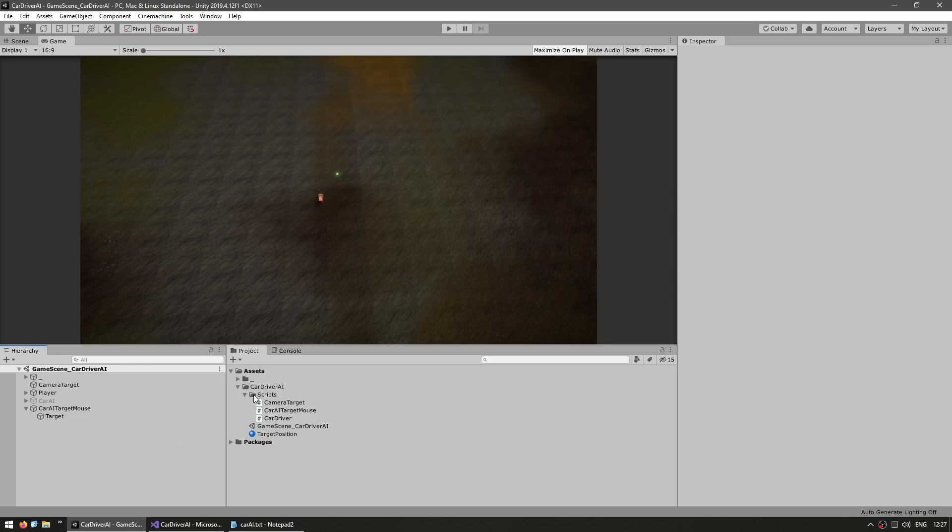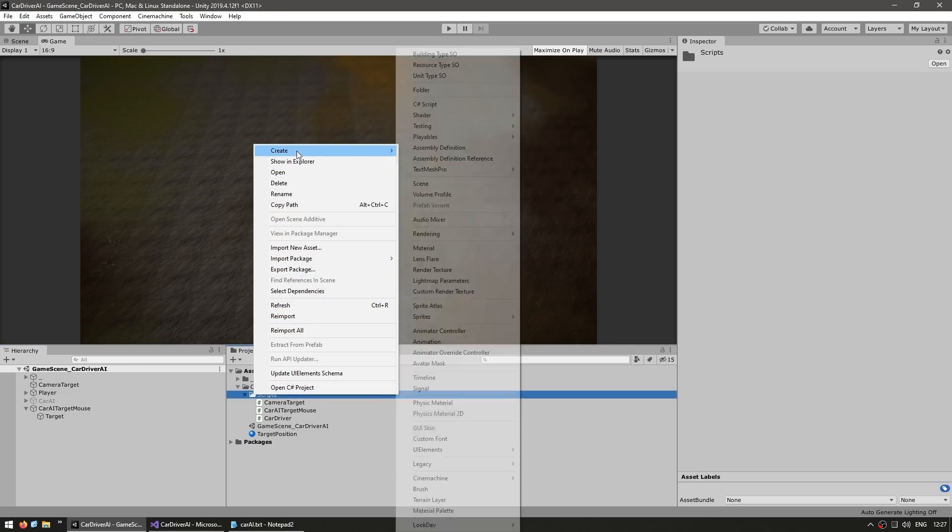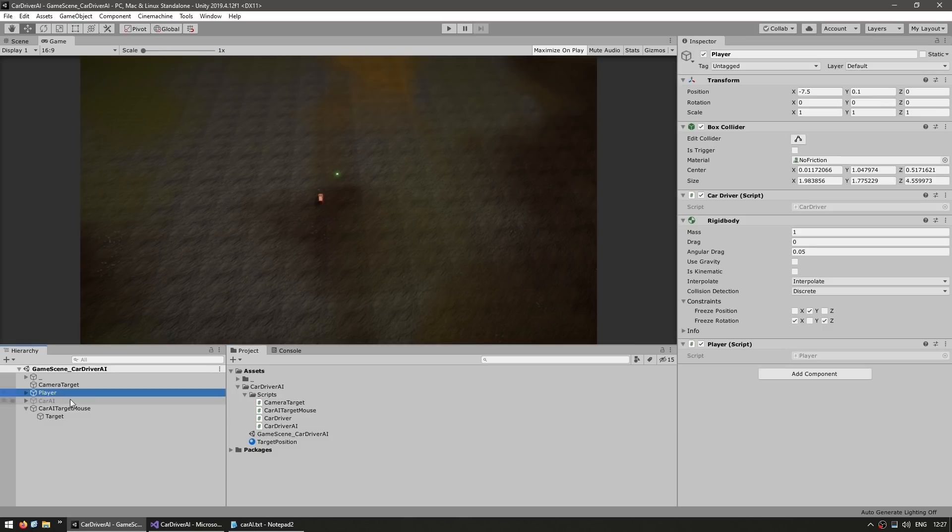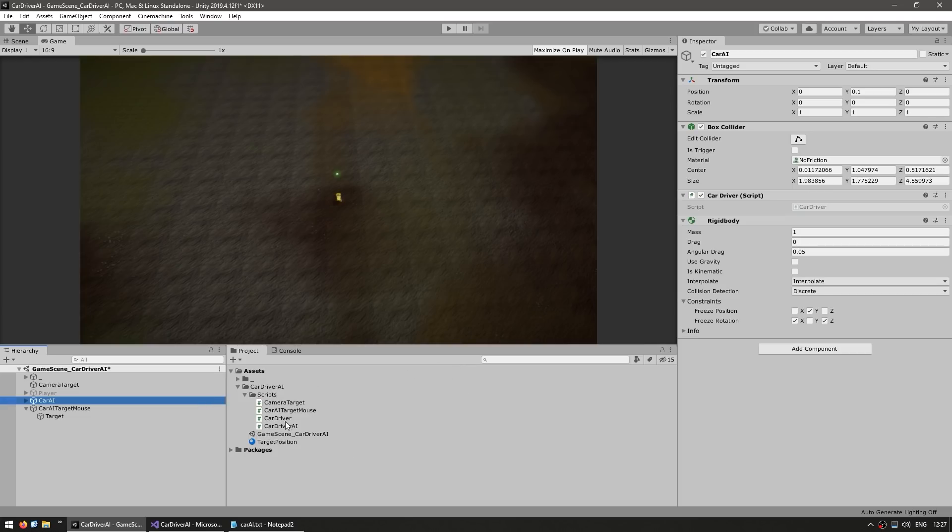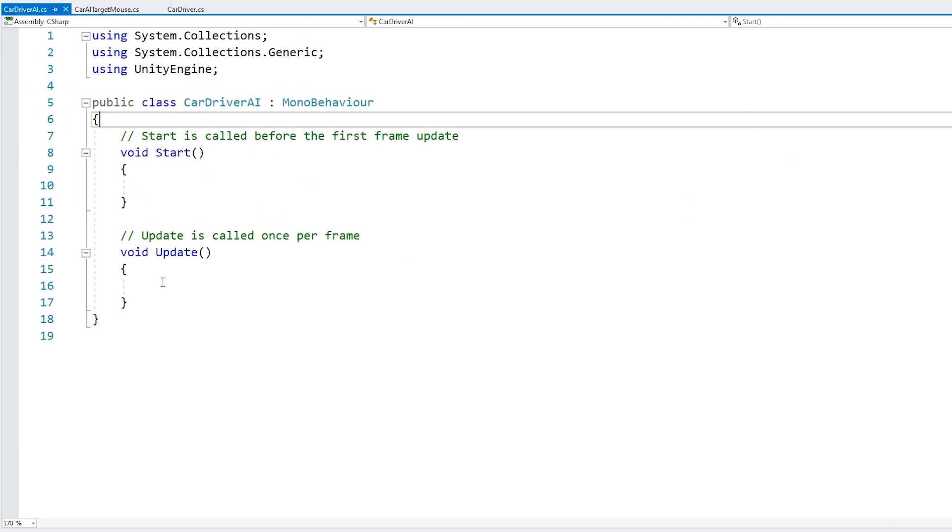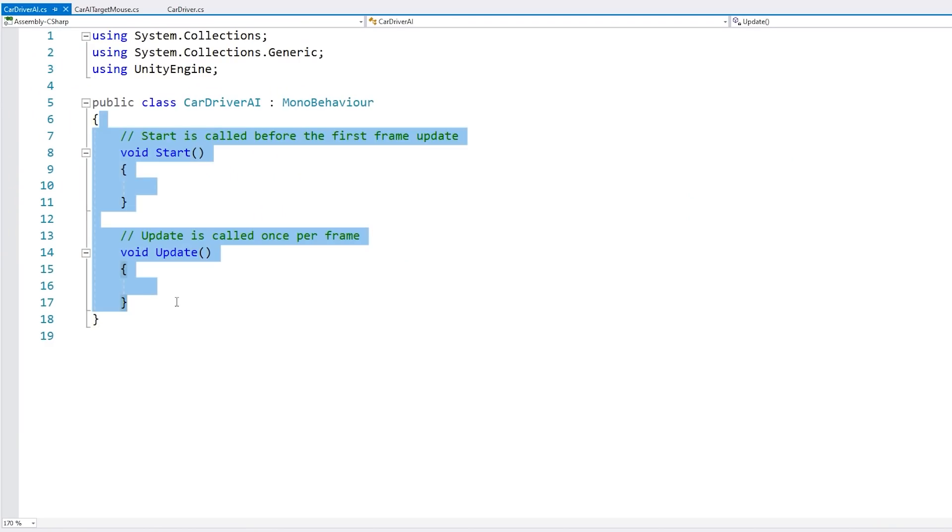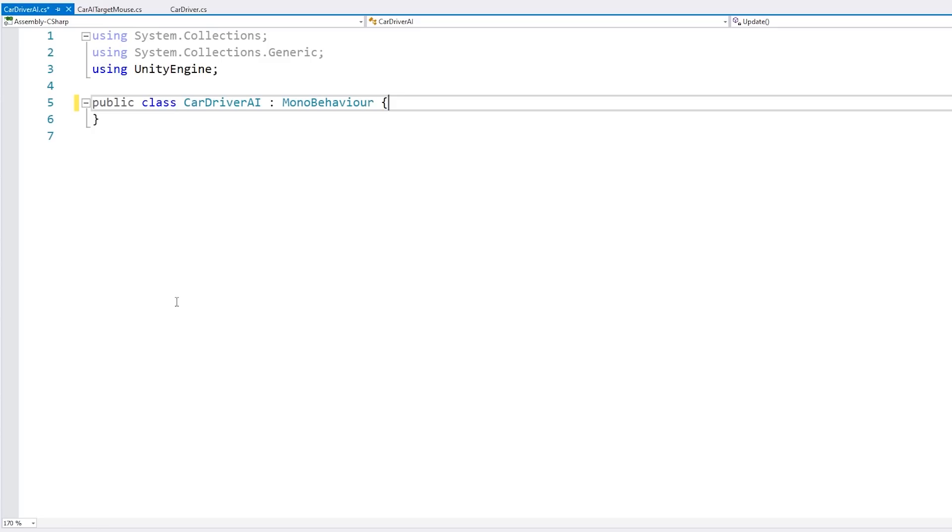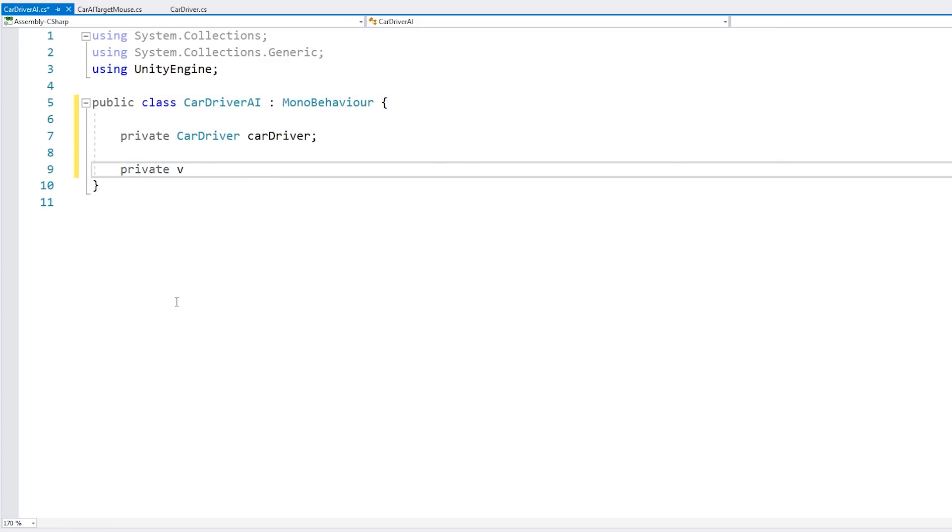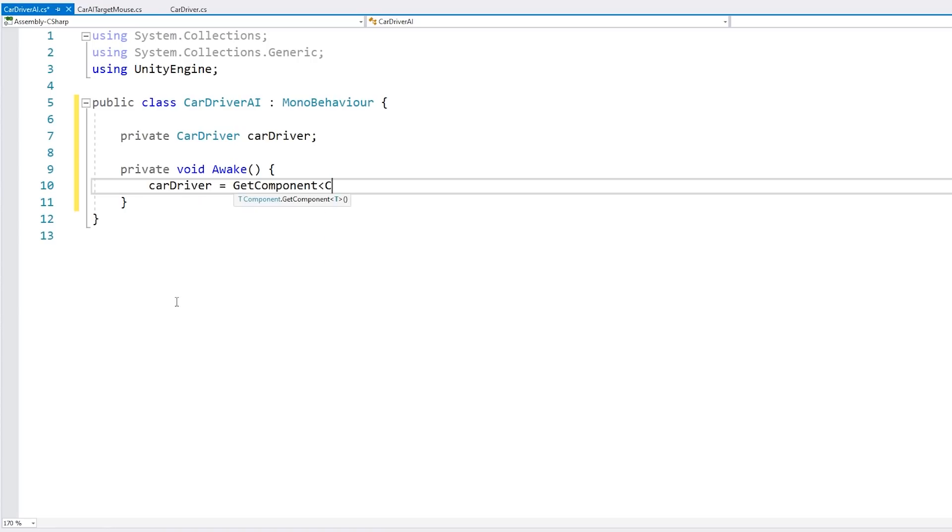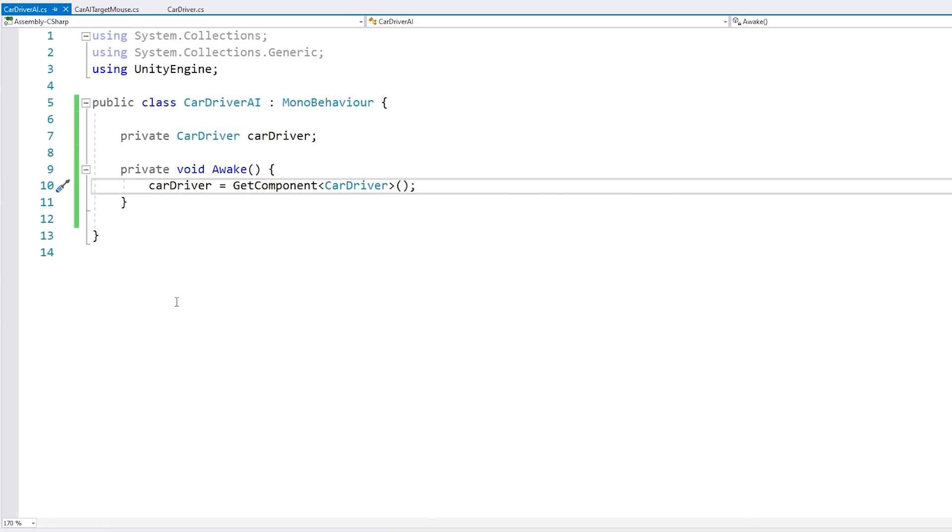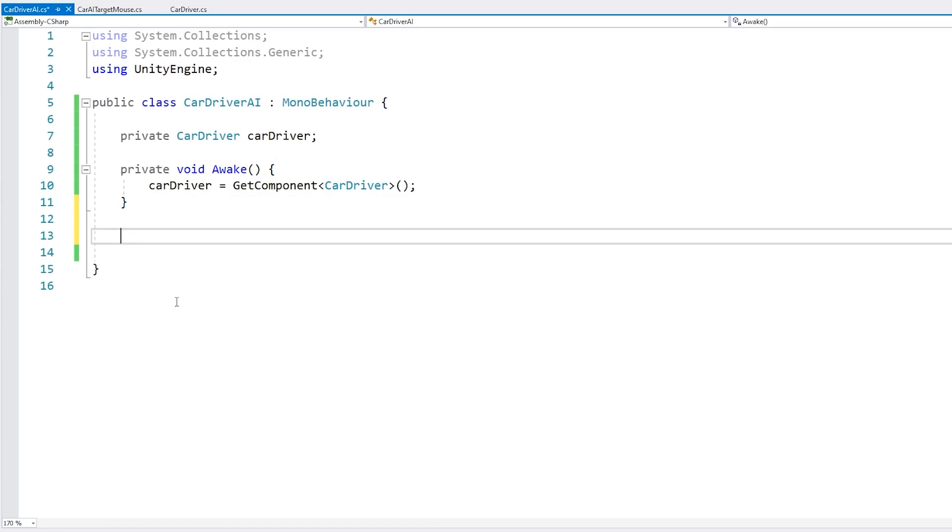So let's begin by creating a new C sharp script. Let's name this the CarDriverAI. Over here, let's disable the player and enable the AI driver and attach the script onto it. So here in the inspector, you can see they are both pretty much exactly the same. The only difference is this script right here. So we have our basic script.